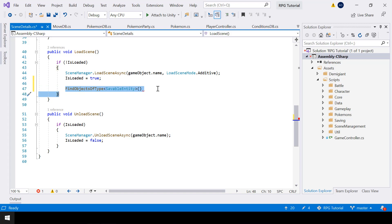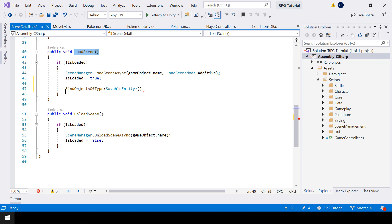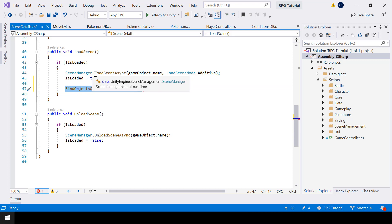But there is a problem — we only want to find the objects in the current scene that we are loading. Usually FindObjectsOfType will only load objects from the current scene, but since we are using additive scene loading, we'll have multiple scenes open at the same time. So this function will return objects from all the scenes, not just the current scene. So we'll have to write some additional code.